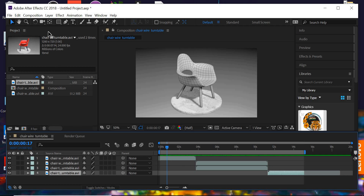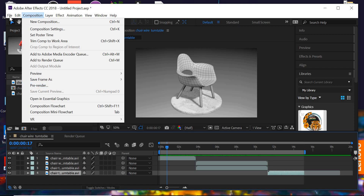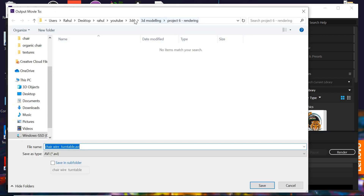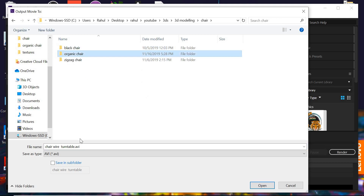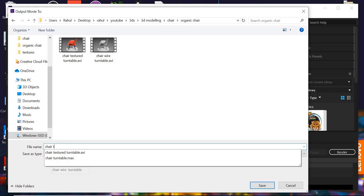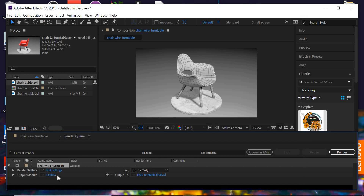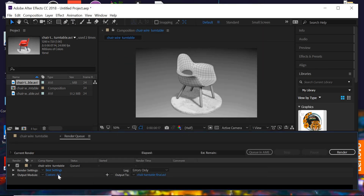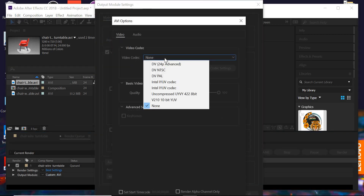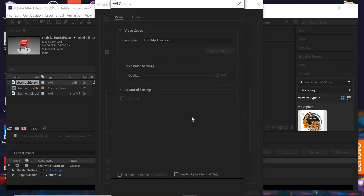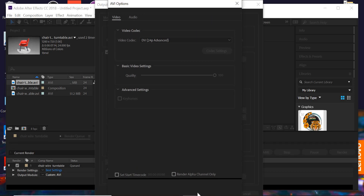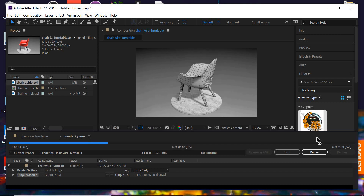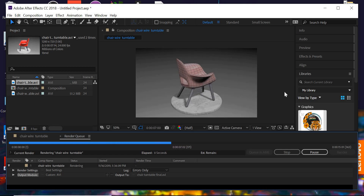Go to Composition > File > Export > Add to Render Queue. Here we decide where the file has to be saved — go to the chair folder, name it 'chair turntable final'. The output format is AVI. Click the compressor option and select DV 24 frames per second. Then hit the Render button and it will render the movie. That's about it — you have a rendered movie of your chair turntable.